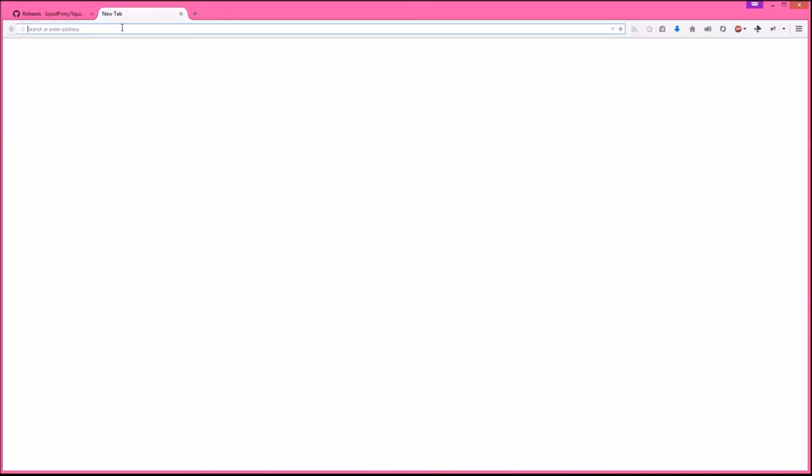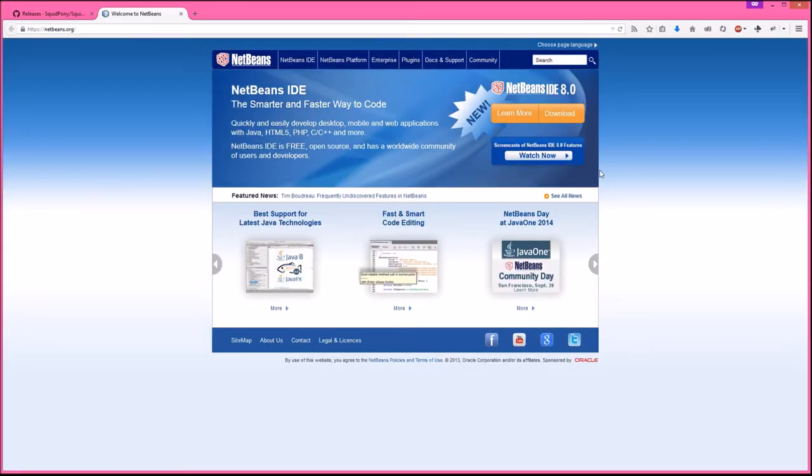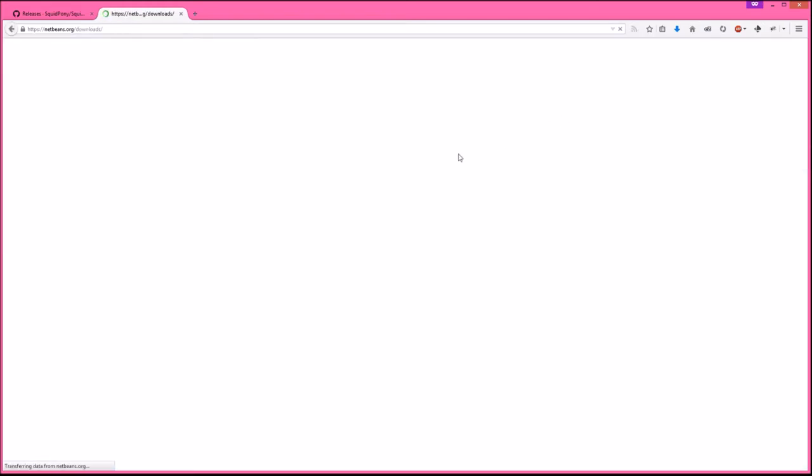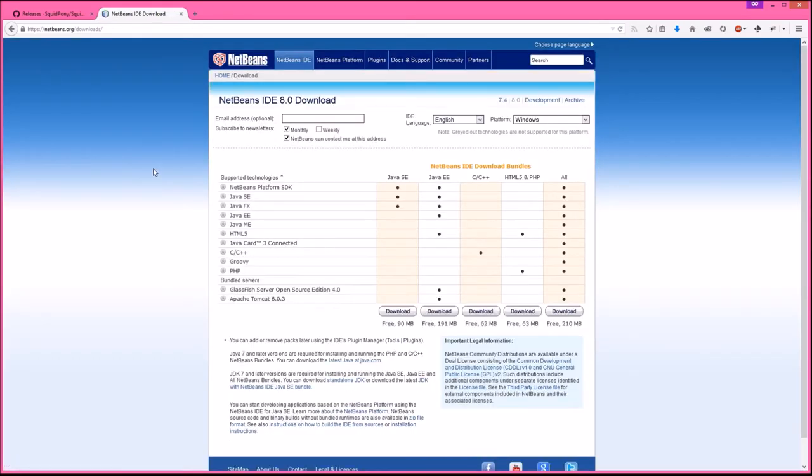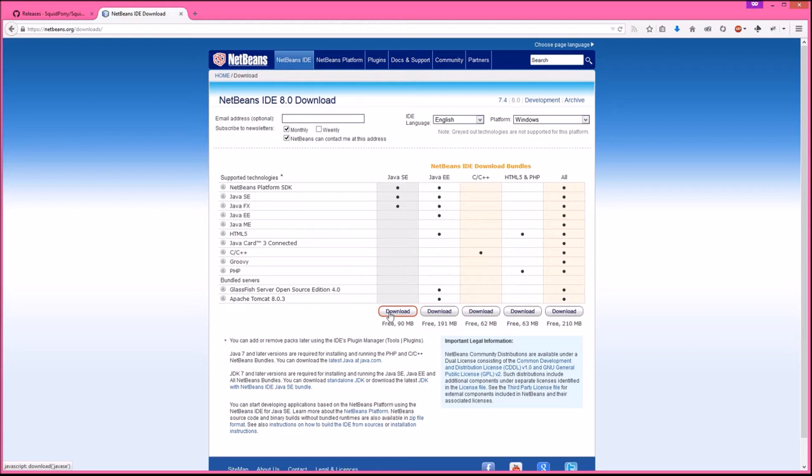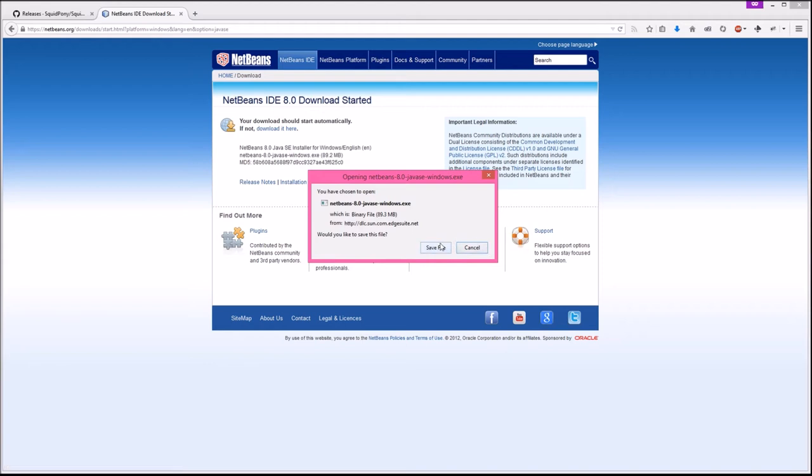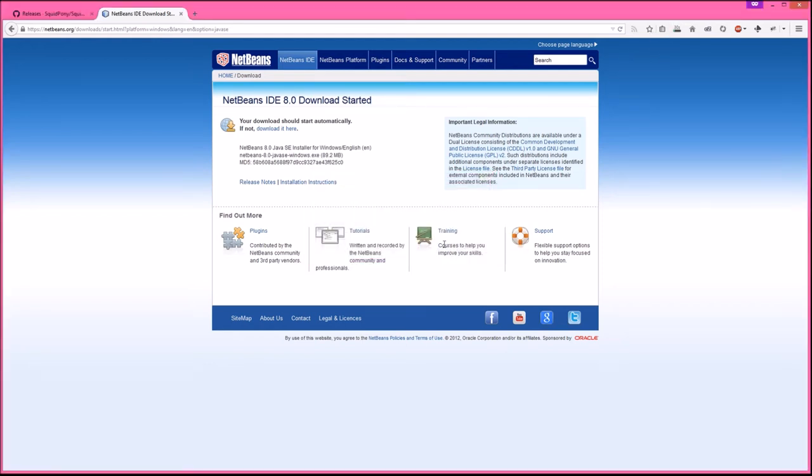First we're going to go ahead and do NetBeans. NetBeans is at netbeans.org and NetBeans 8.0 is out. For NetBeans all we need is the basic Java SE one. It's got NetBeans itself and then Java SE and JavaFX. I'm not using JavaFX in this version of Squidlib. I'm going to go ahead and hit download.